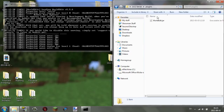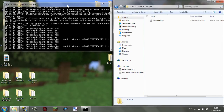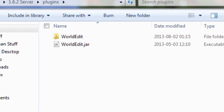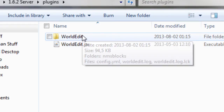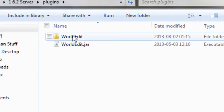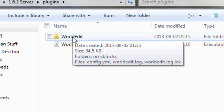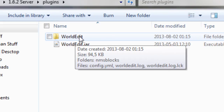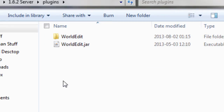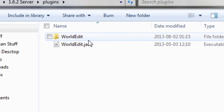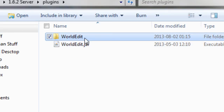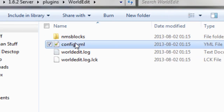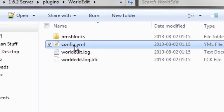After installing the plugin and starting the server, it will generate a folder for the plugin. When the server says 'done,' that folder will typically contain a config.yml file and maybe some other files. There's no point in deleting that folder because it will just be regenerated. Some plugins are configurable, some are not — it depends on the plugin and what features it has.